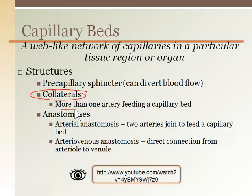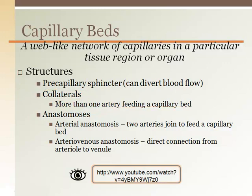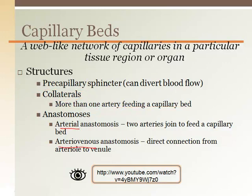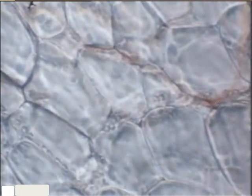Collateral arteries are an extra artery serving a capillary bed. Intense aerobic conditioning can increase collateral development in the heart, which would prevent myocardial damage in the event of a coronary blockage that would normally result in a heart attack. The myocardium would survive because the collateral artery would continue to deliver oxygen. Anastomoses are direct connections either between arteries joining to feed a capillary bed, or between an artery and a vein bypassing a capillary bed.